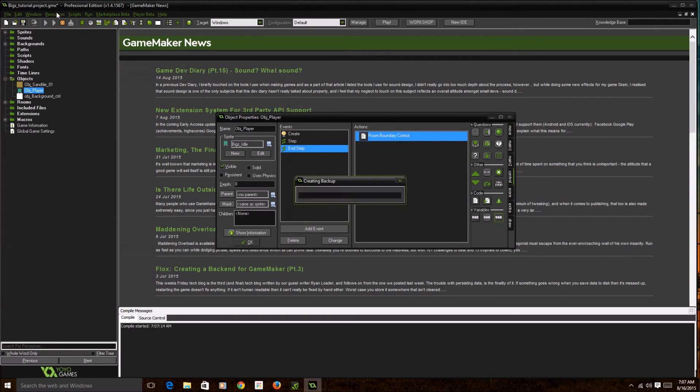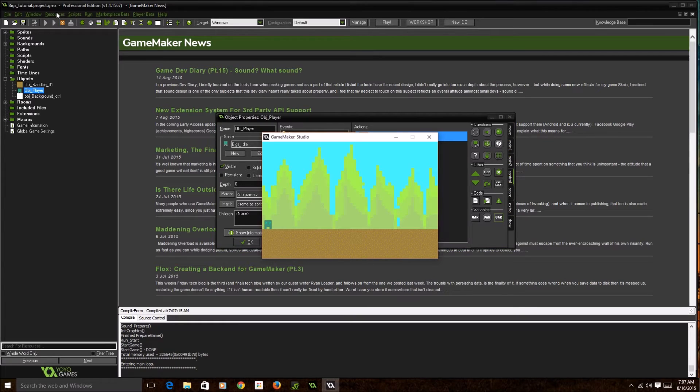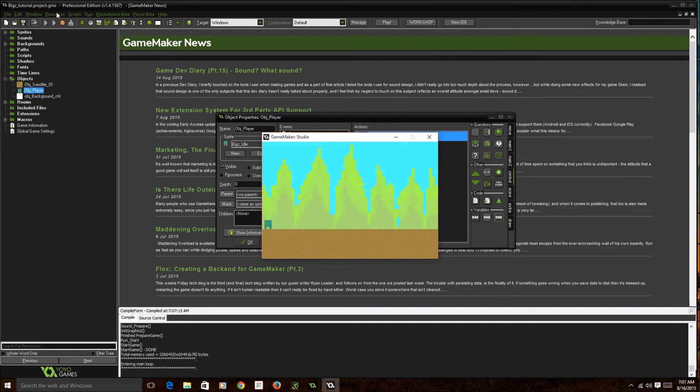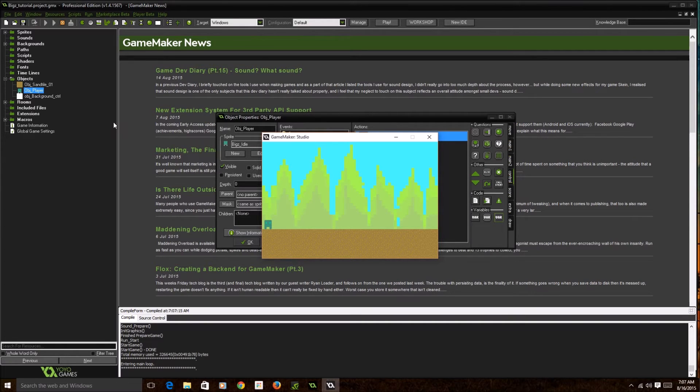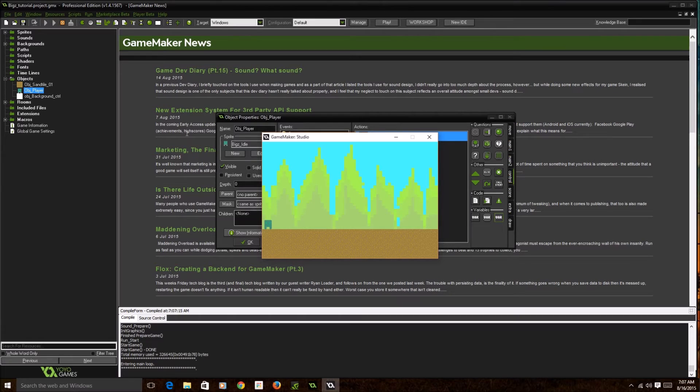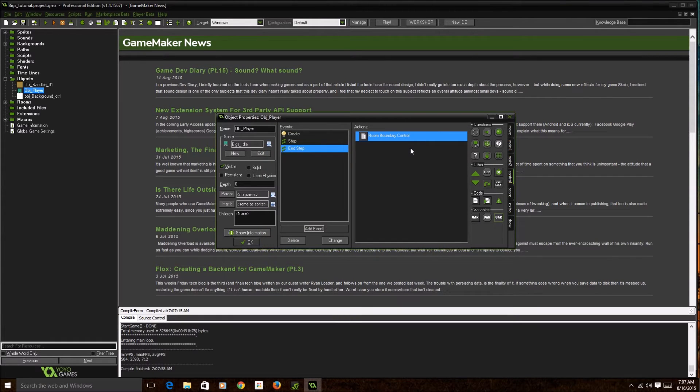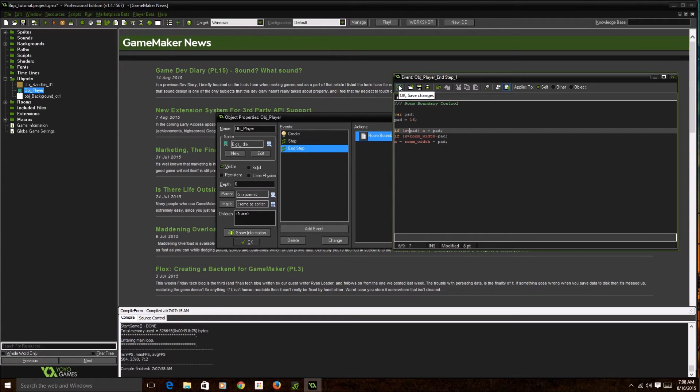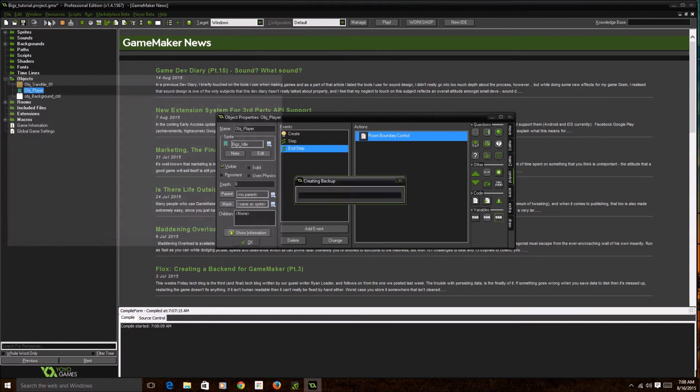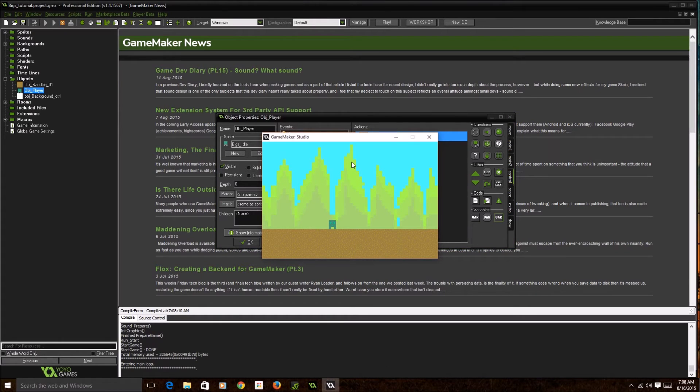As you can see here, it actually created the boundary the opposite way. I can't move to the right but I can move to the left, so I just created myself an imaginary boundary. Let's go back to the code and see what I did. Oh my fault, I switched the greater than and less than sign. That's much different.